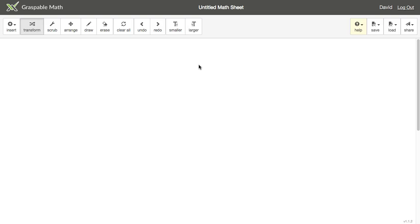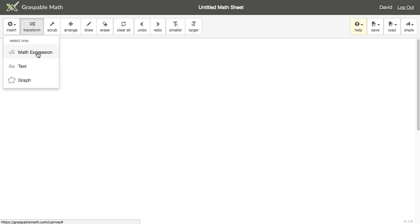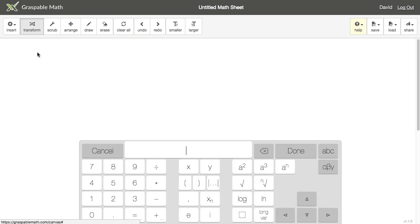You'll use the on-screen keyboard to create new expressions. Open the keyboard by opening the Insert menu in the toolbar and choosing Math Expression. Your new expression will be shown in the top white bar of the keyboard.